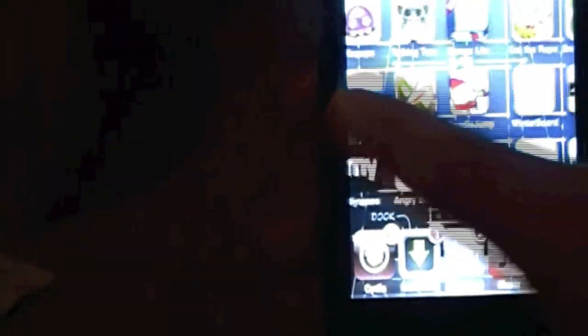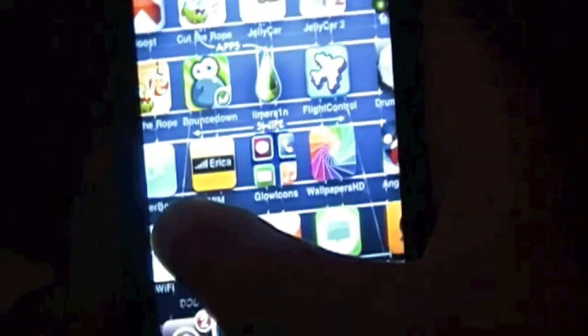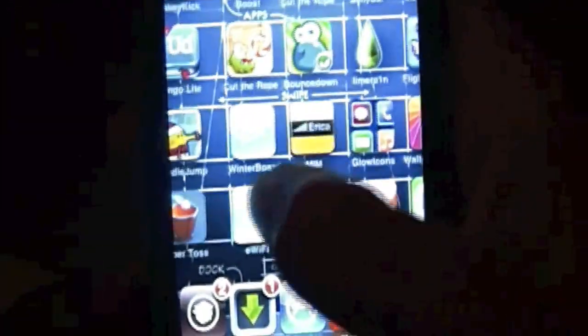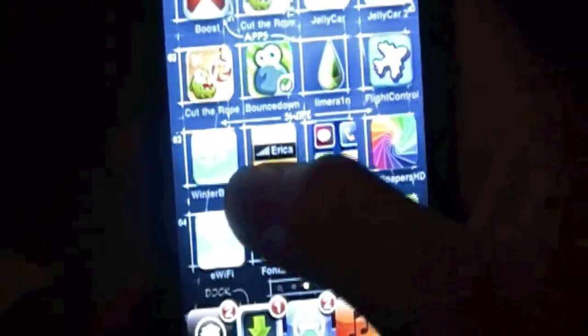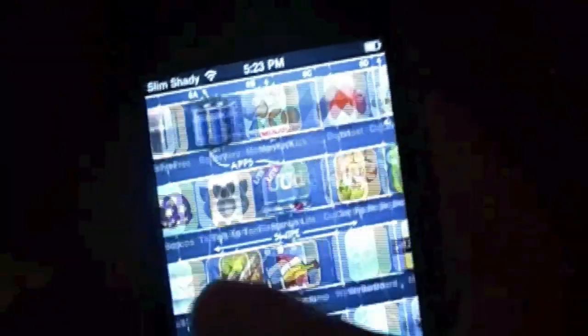Alright, so the next one is going to be Smooth board, which is also a tweak. Apple doesn't let you go like this, it just lets you go in like this in order to stop it. But Smooth board lets you do it smoothly.